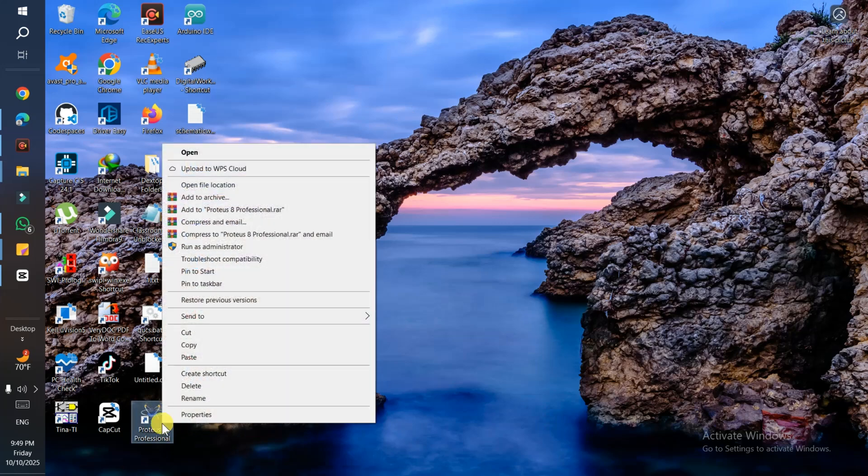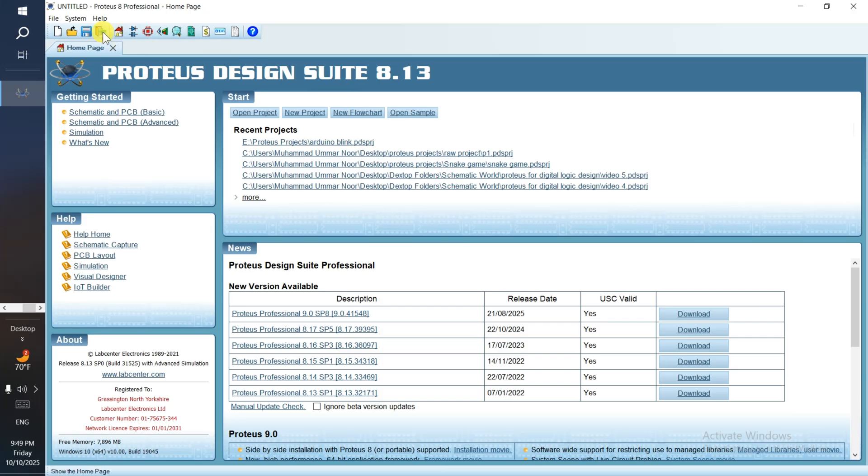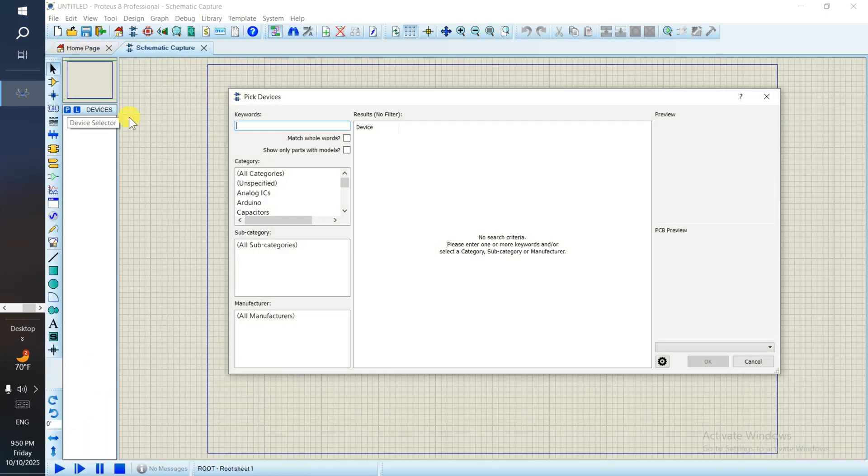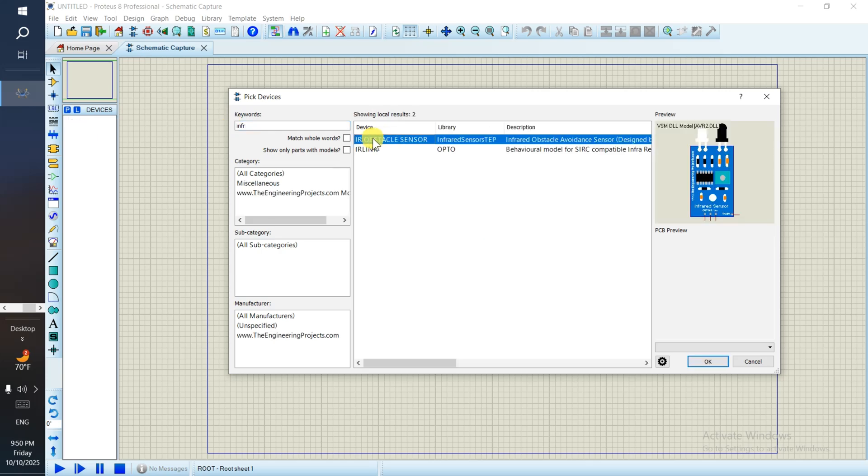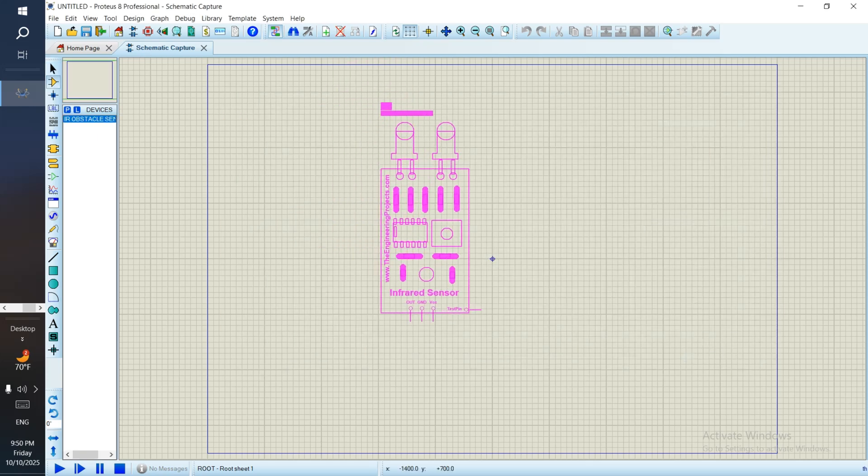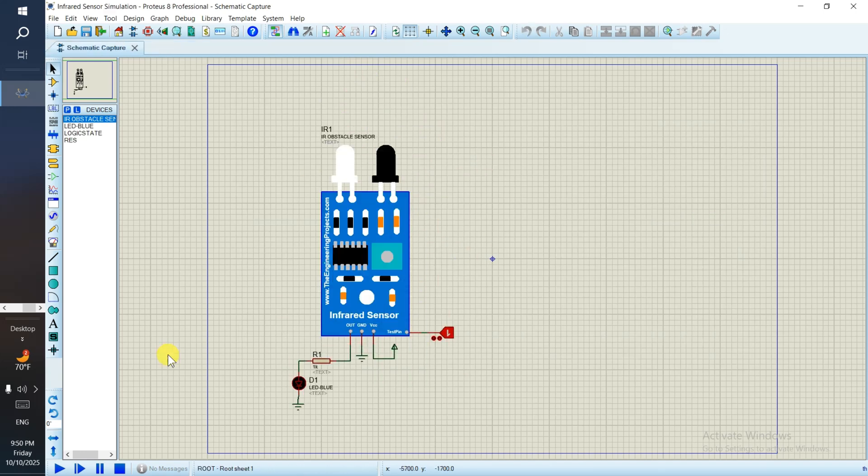Open Proteus again. Now we need to go to the schematic capture window. From pick devices, select infrared. That's the IR obstacle sensor. Click on it and now you see the sensor.